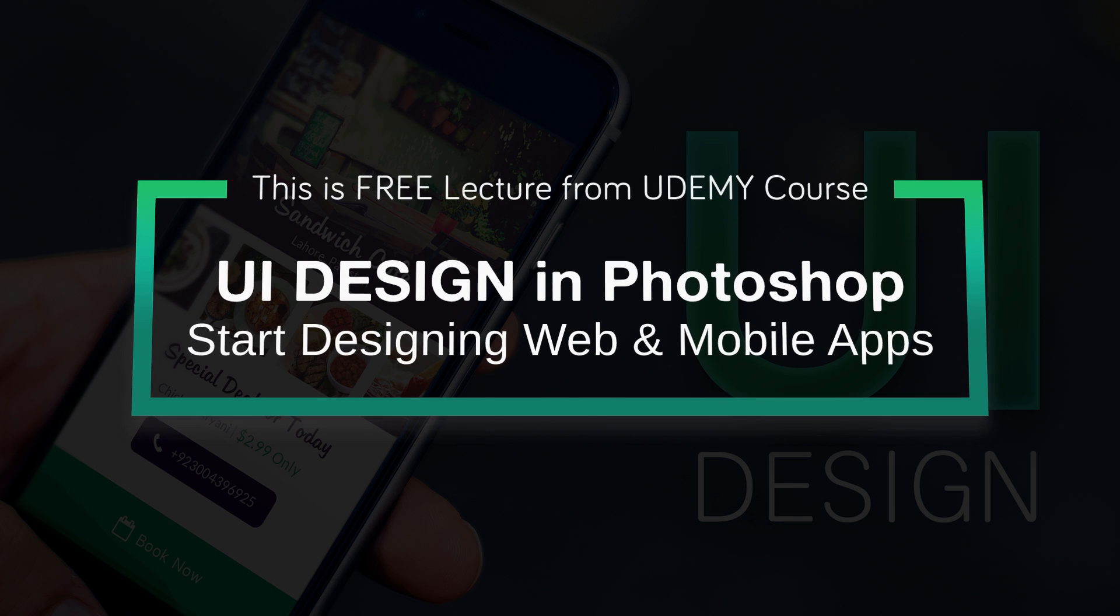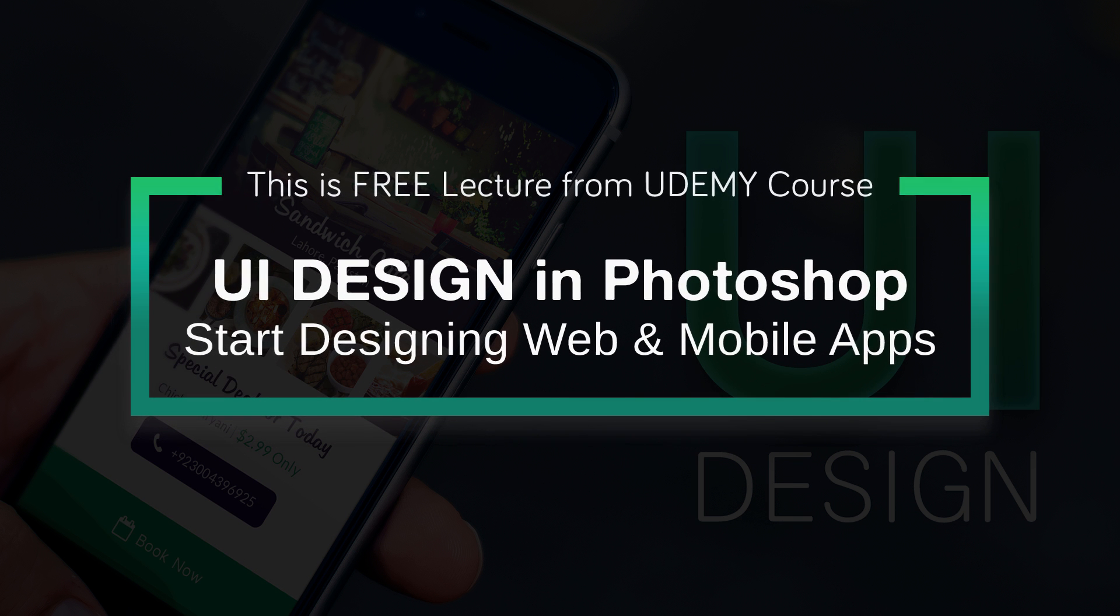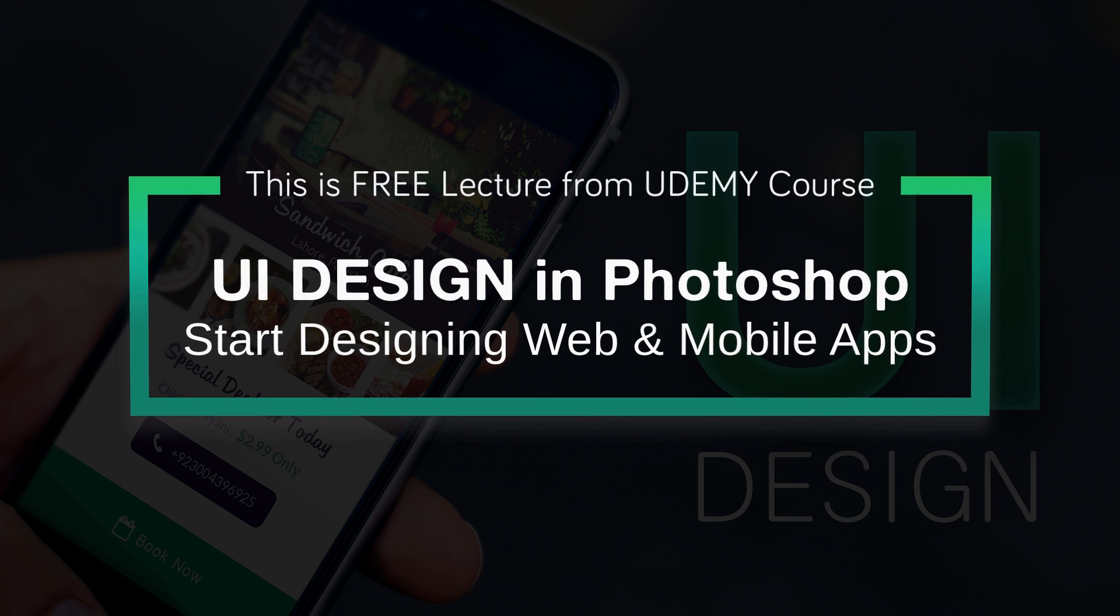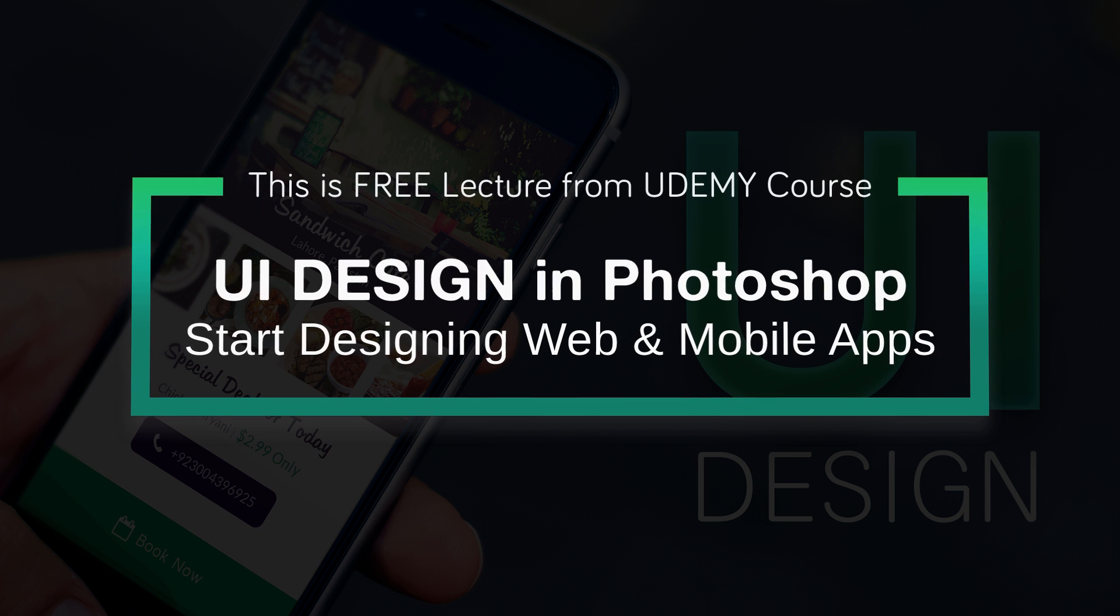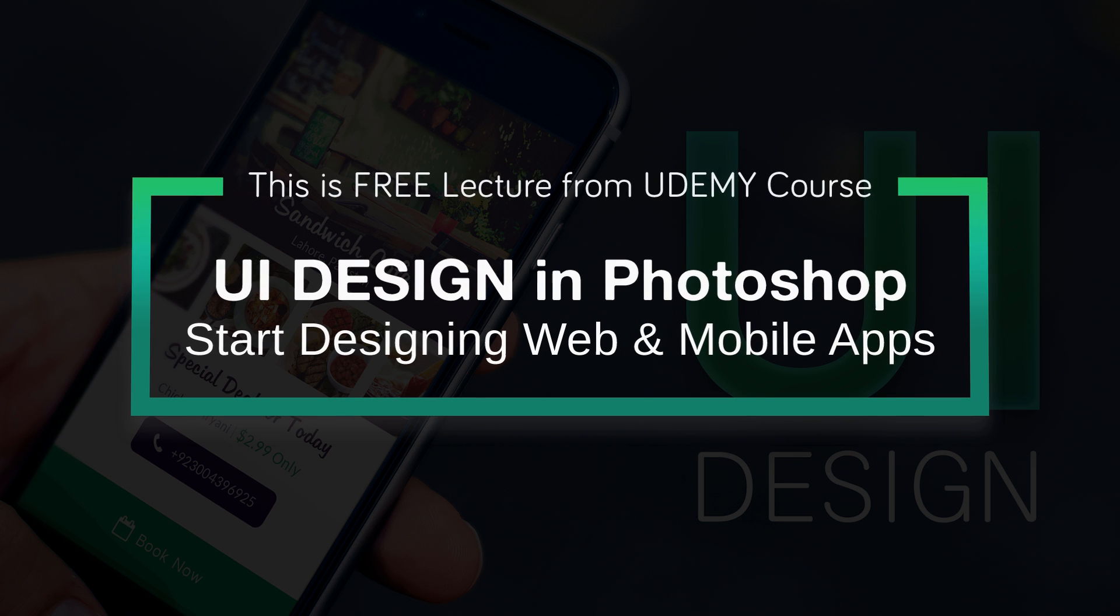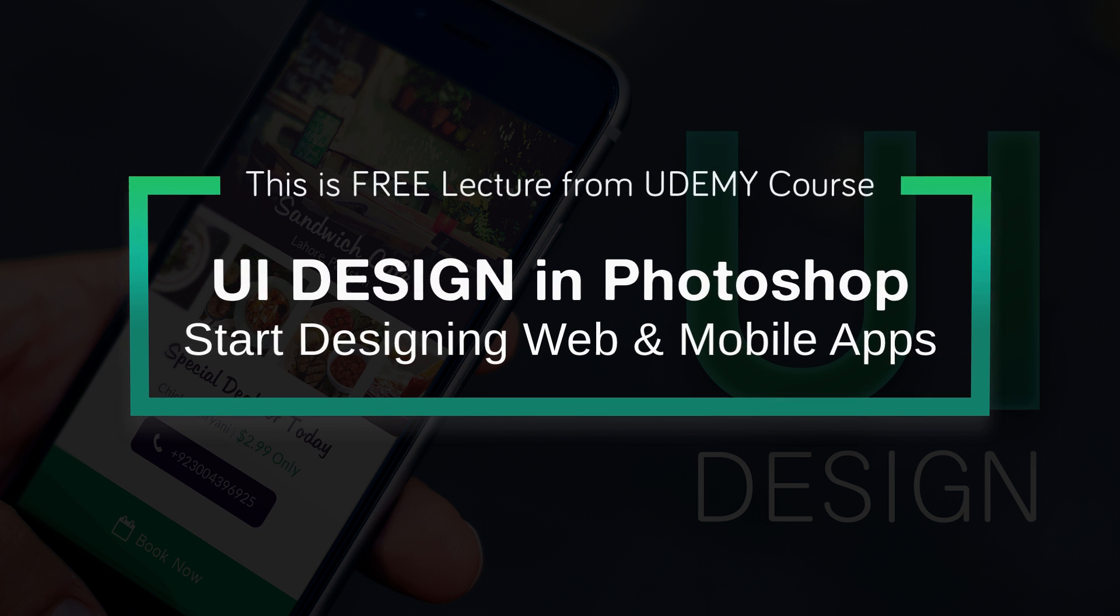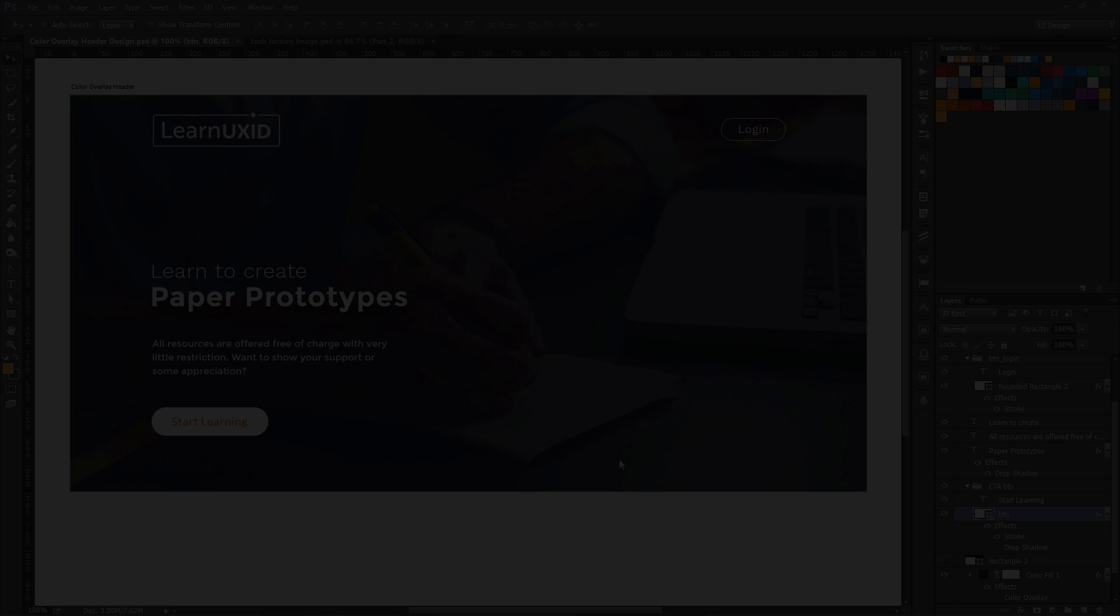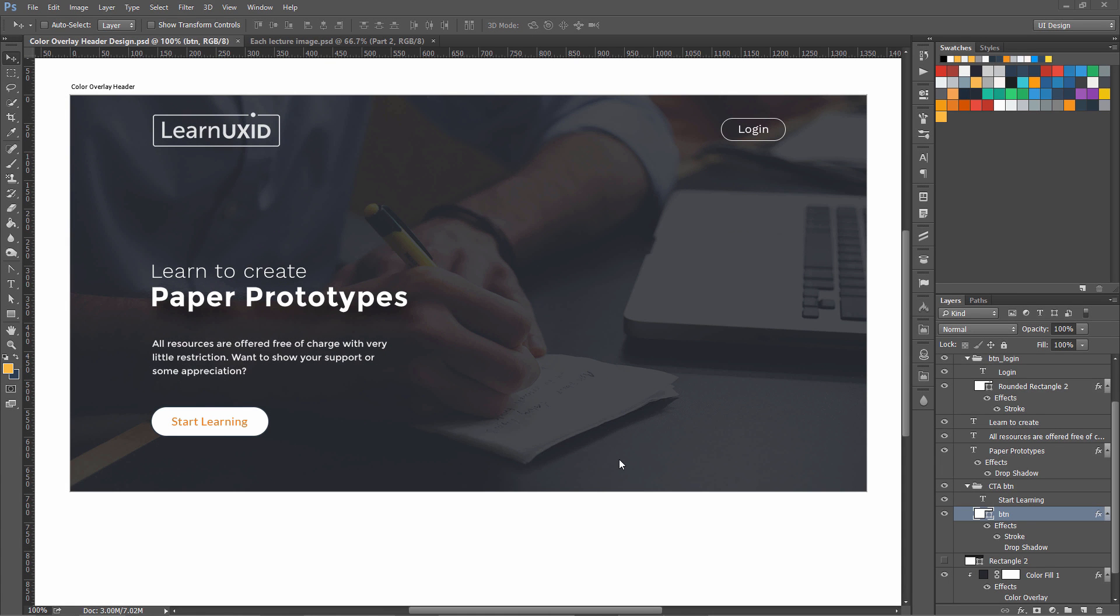You are watching a free lesson from UI Design in Photoshop course. See the description below to know more about this course or watch till the end of this video. In this lesson, we are going to create this awesome looking modern header with another technique which is basically color overlay. We are going to use color overlay adjustment layer to create this awesome effect.